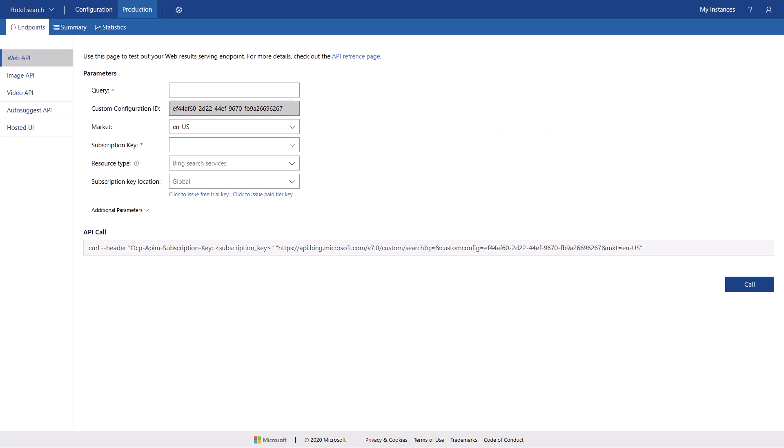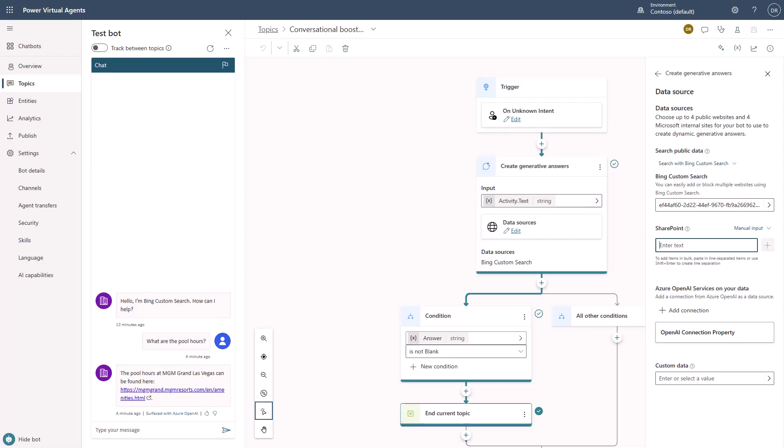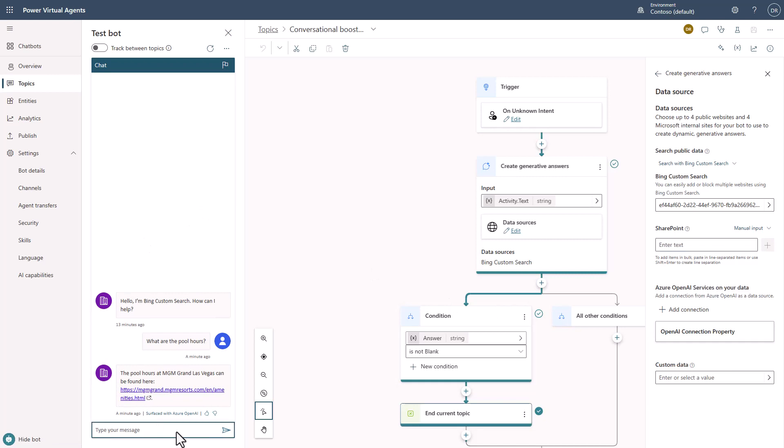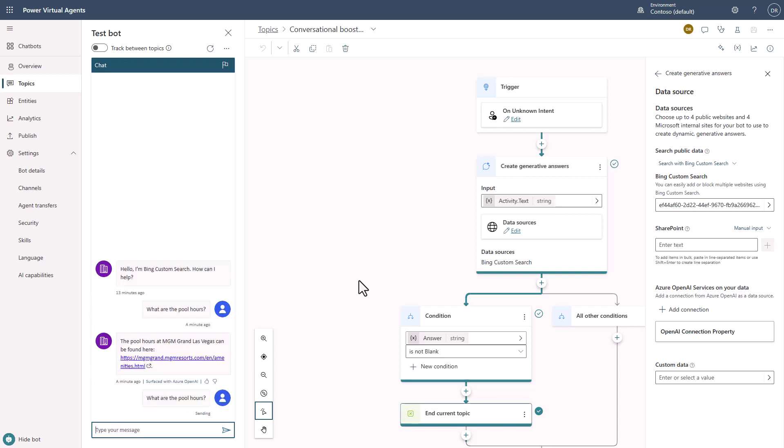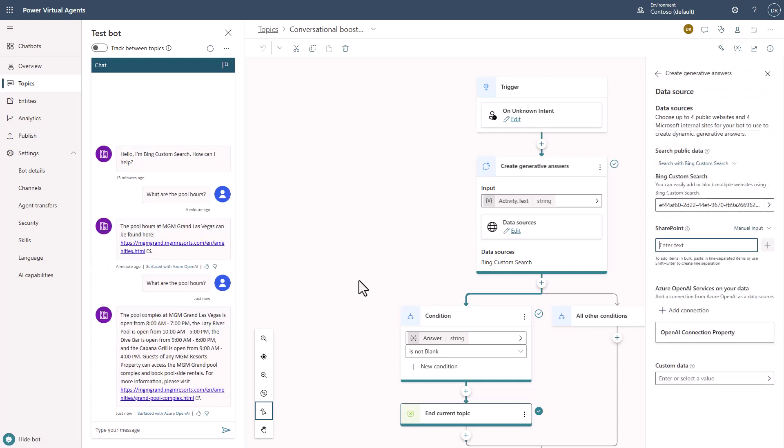So if we click back and we go back over here and we ask the same question, notice we have not changed our configuration here. And I say, what are the pool hours? What we're going to see now is we'll actually be able to have more content at our disposal. And now I actually get the verbose answer about the pools.